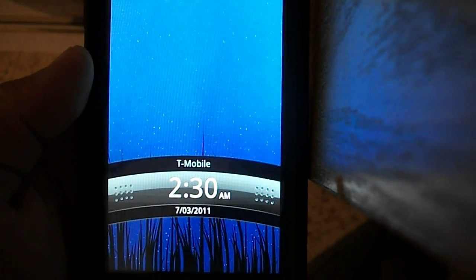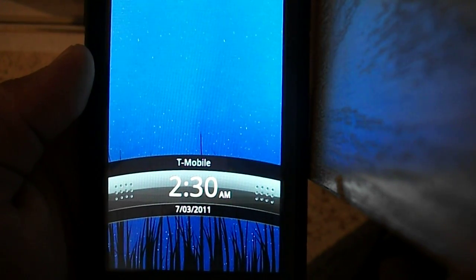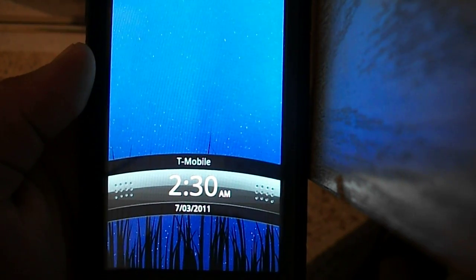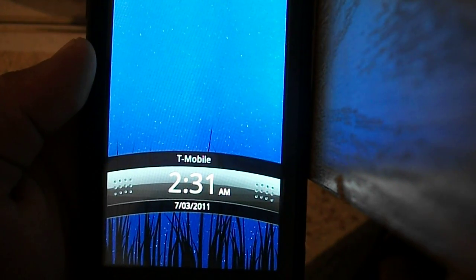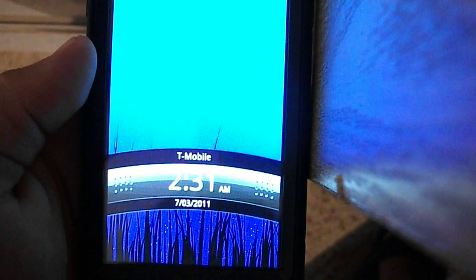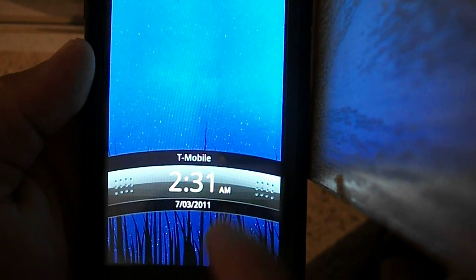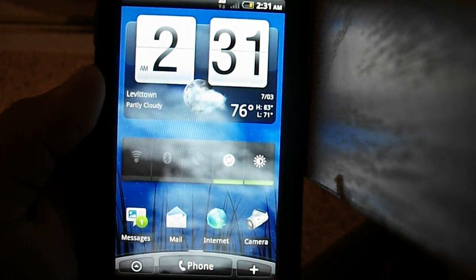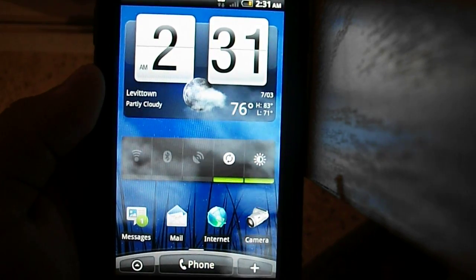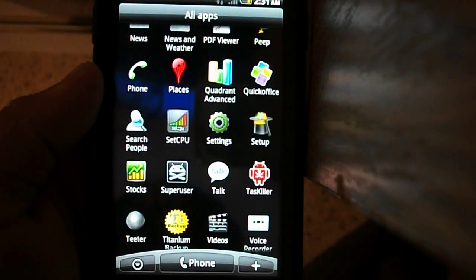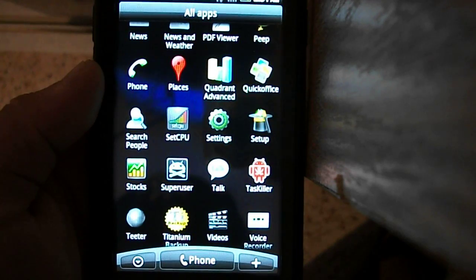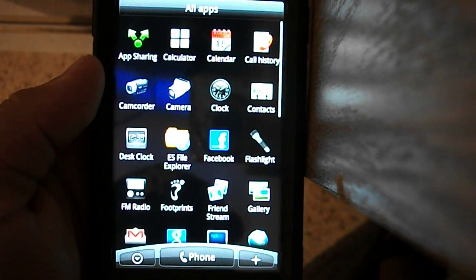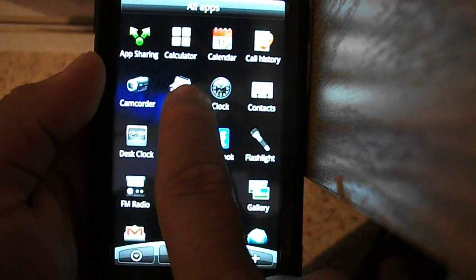Okay guys, what's up? This time I'm gonna be reviewing the HTC HD2 ProYo 2.2 with Sense. This is a video request, so here we go. Yeah, it's running very smoothly. Let's start with the camera.